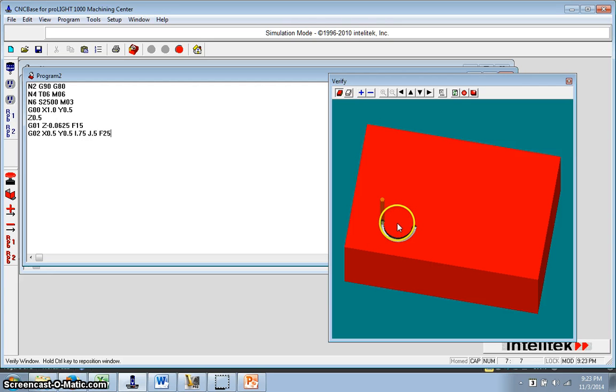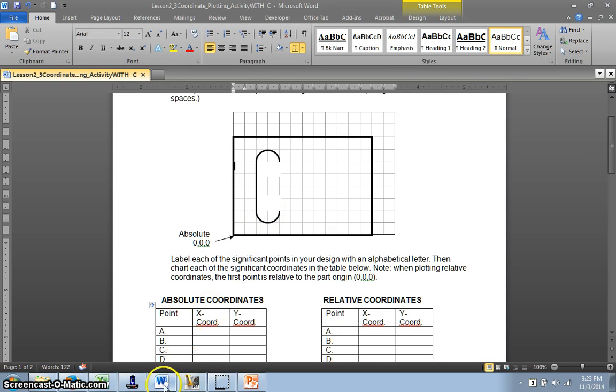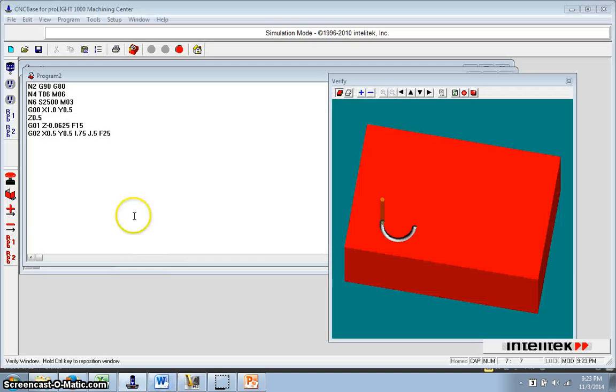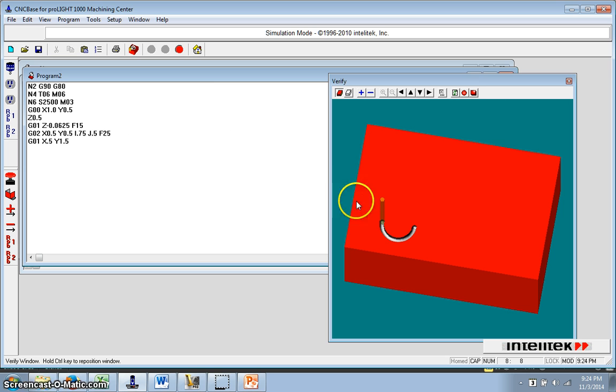And right there would be the center point that it goes around. That would be at 0.75. That would be this point right here. And then if I just finish this thing off, now I'm doing straight line, G01. And that's going to an X of 0.5 and a Y of 1.5. And that'll draw a line going up.